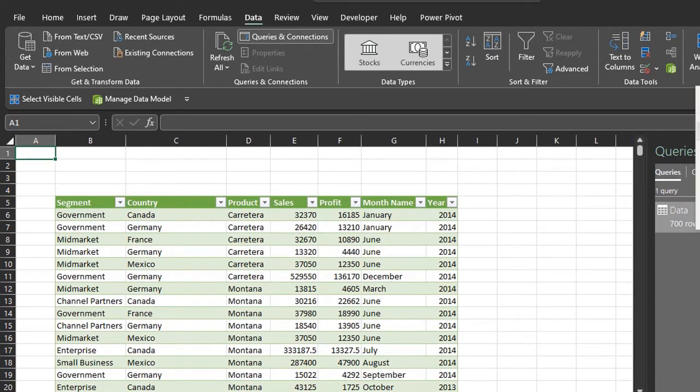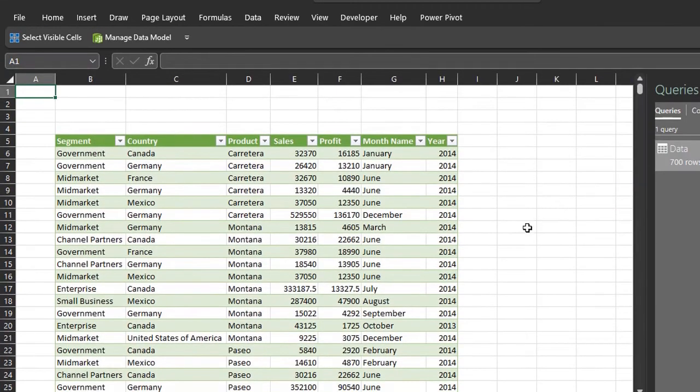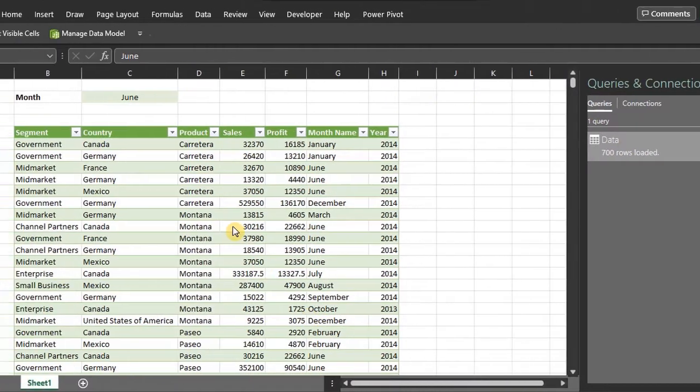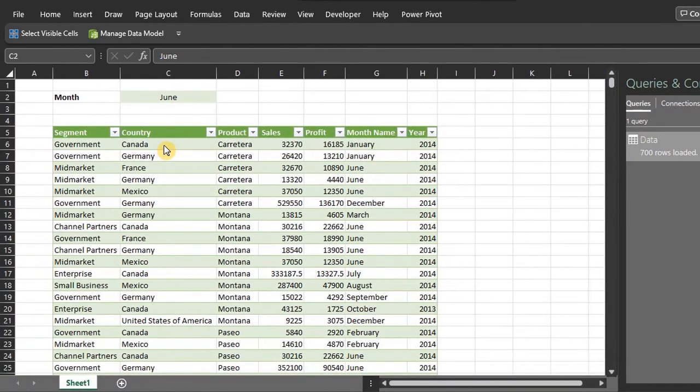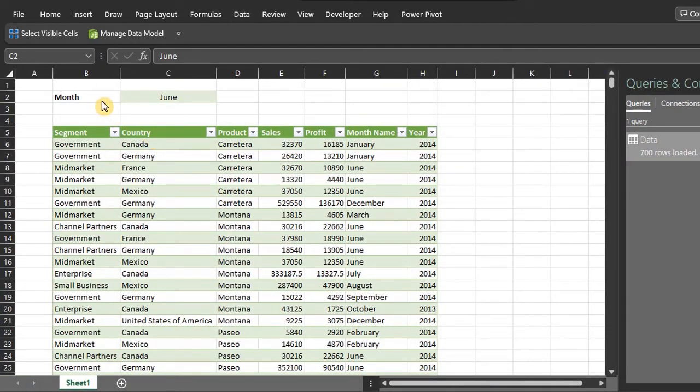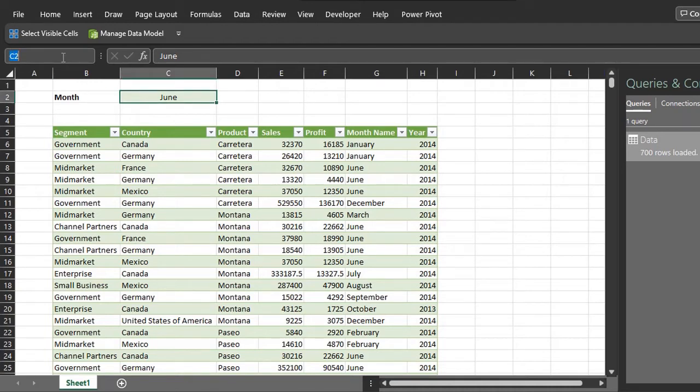Now we can create a parameter by following these steps. First, create a named range or a table with the value to be filtered. In this case, we want to filter by month. So I'll name this cell Month Filter and load it into Power Query.